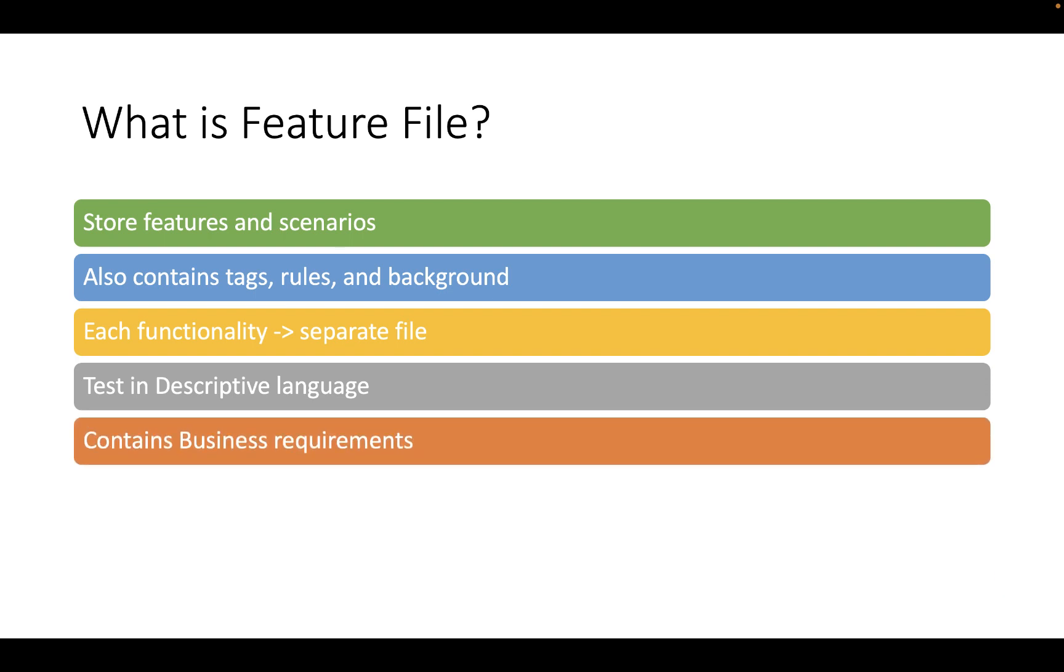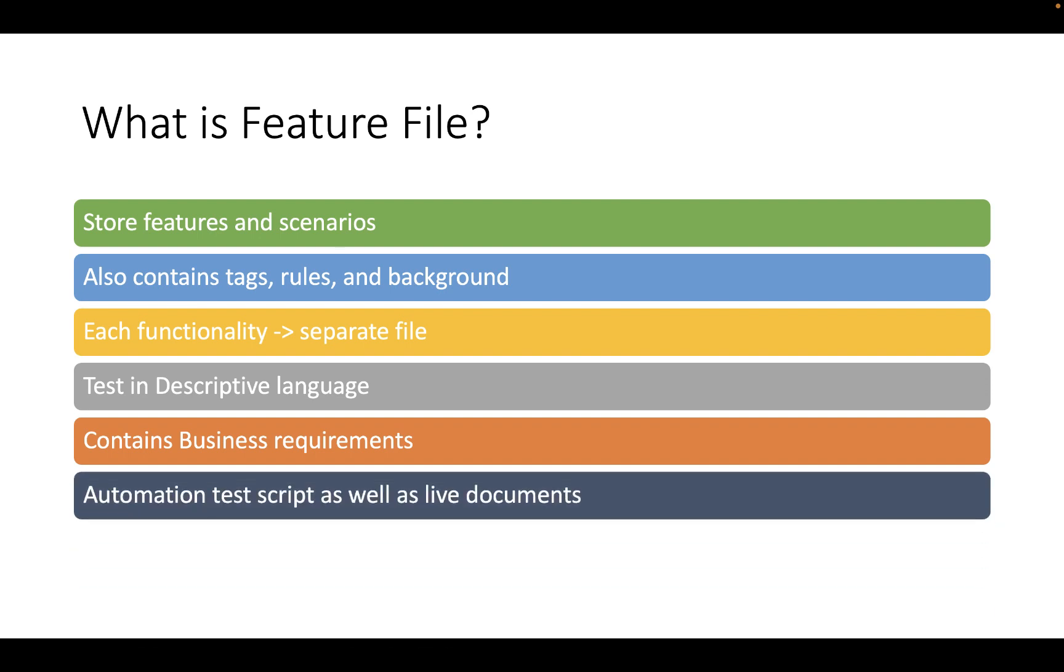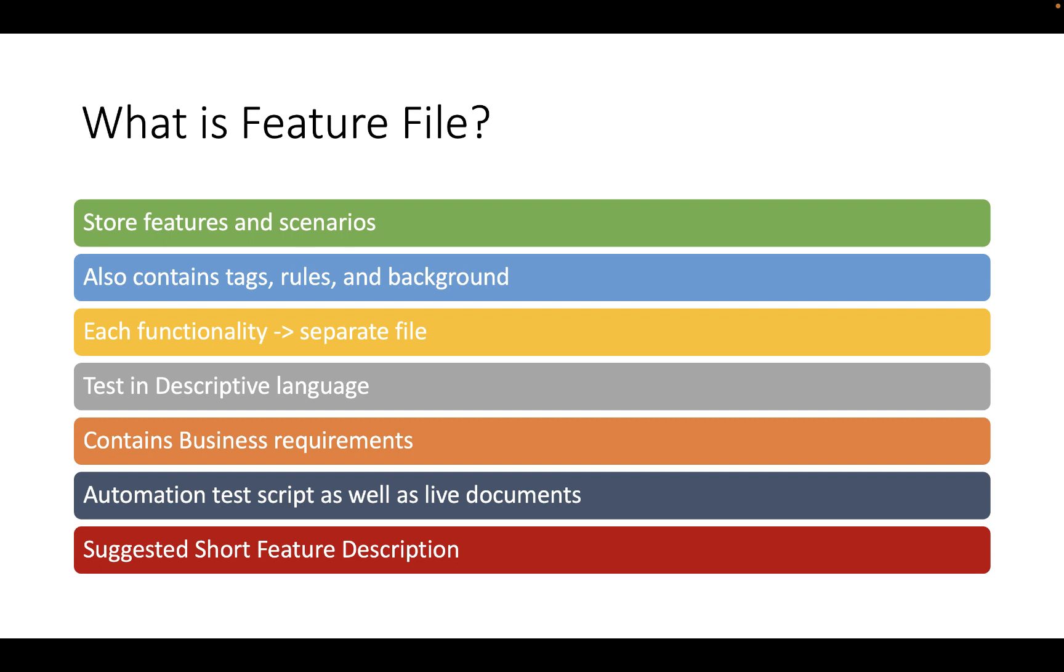In Cucumber the feature file contains business requirement. It is an essential part of Cucumber as it serves as an automation test script as well as live documentation. The suggested best practice is to write a short description of the feature beneath the feature title in the feature file. This will fulfill the need of good documentation as well.